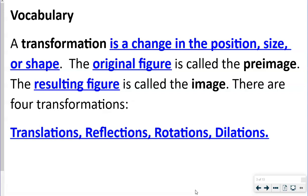The original figure is called the pre-image. Think of 'pre' as something before — so it's before we do anything to it. The resulting figure is called the image. There are four transformations: Translation, Reflection, Rotation, and Dilation.